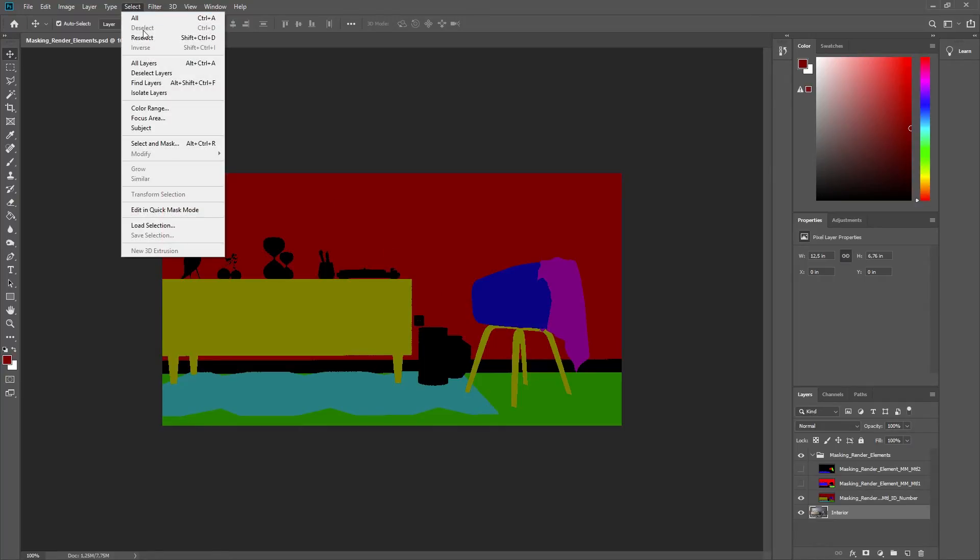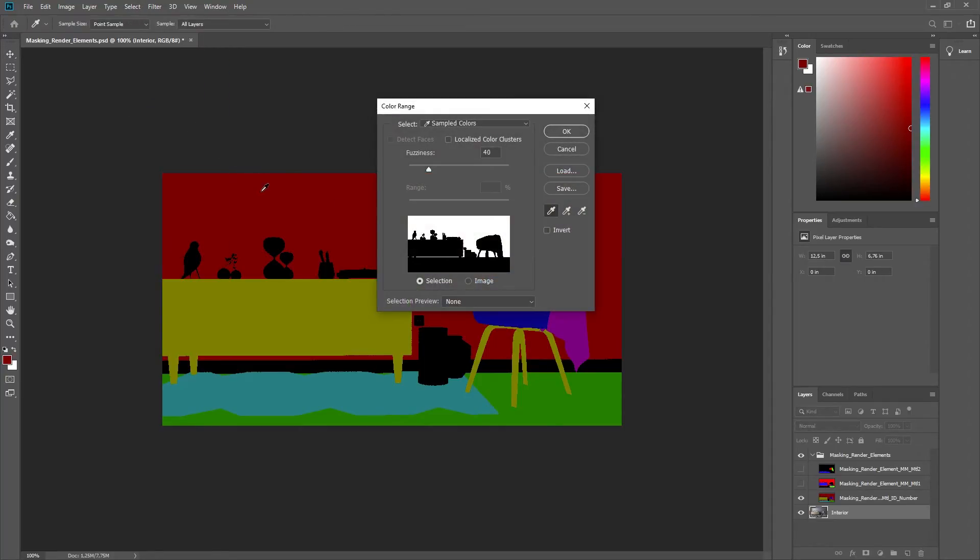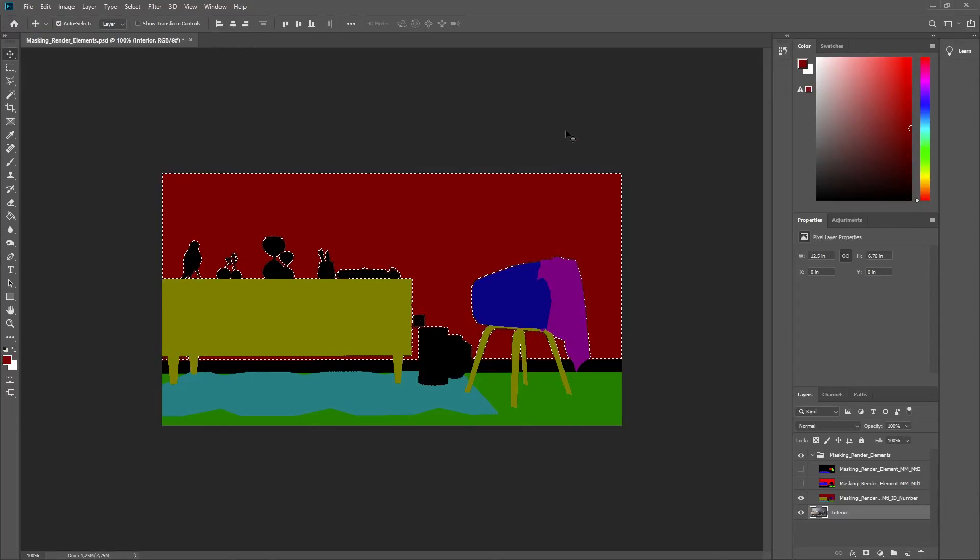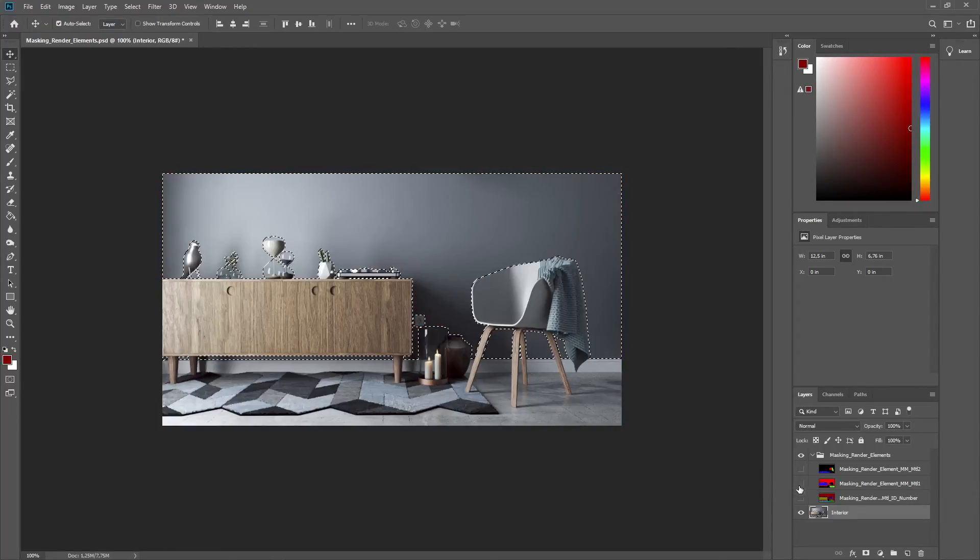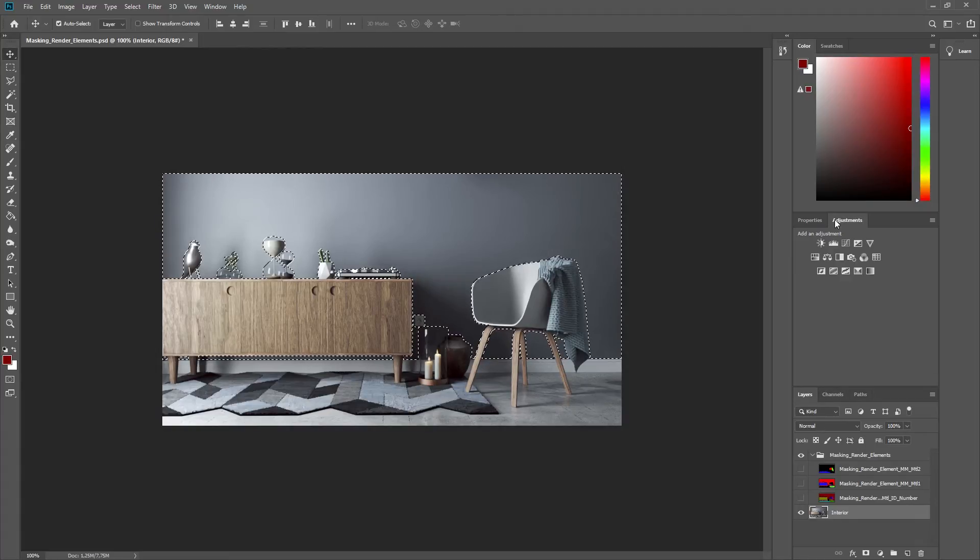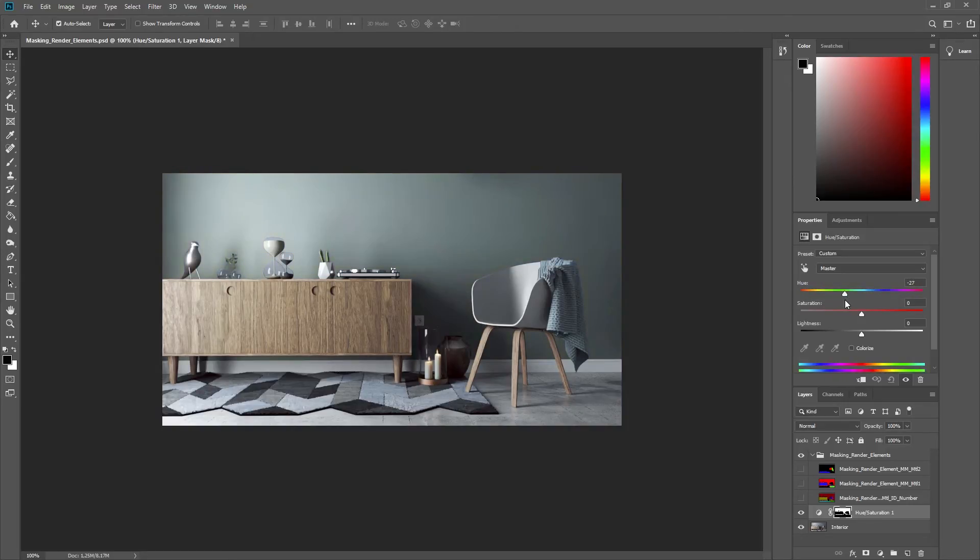Using Select Color Range, we can pick the red color. Now if we hide the Material ID number layer again, we can add a Hue Saturation adjustment layer and a mask from the selection will be created. Now we can easily tweak the hue and saturation of the wall in the background without affecting the rest of the image.